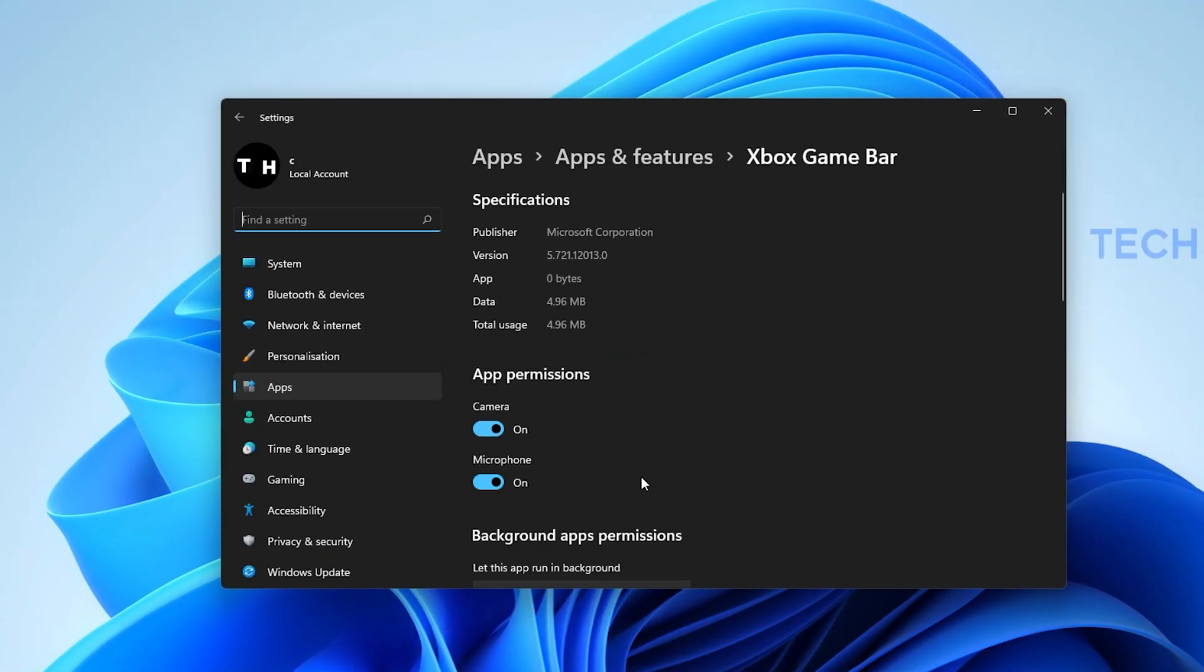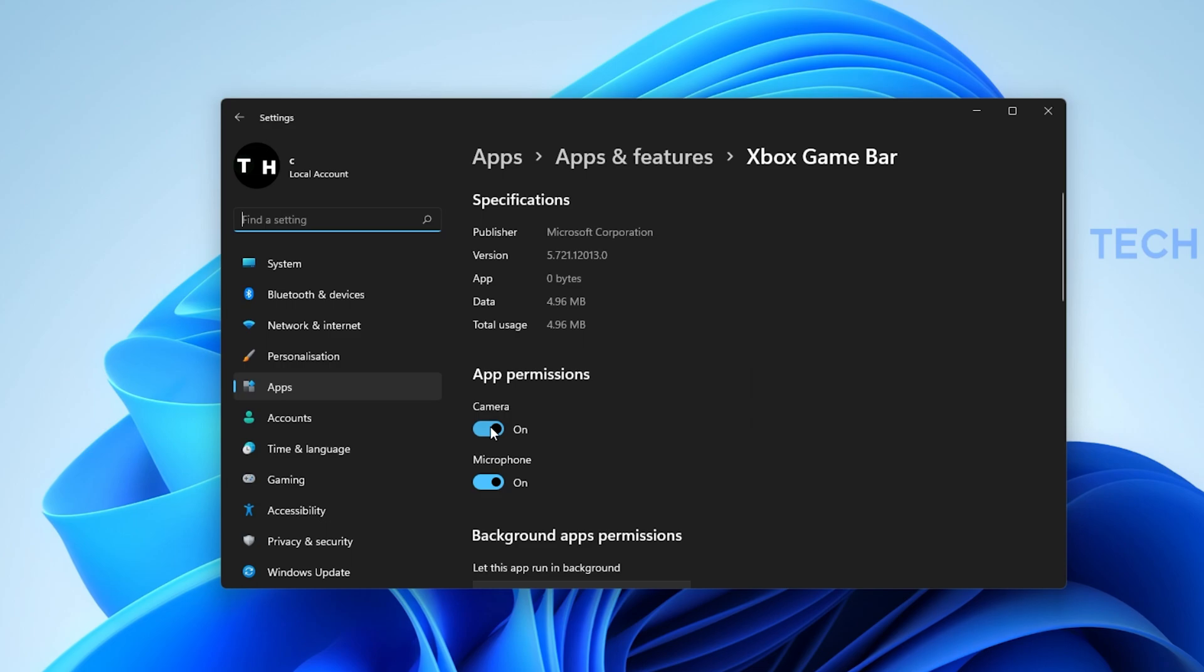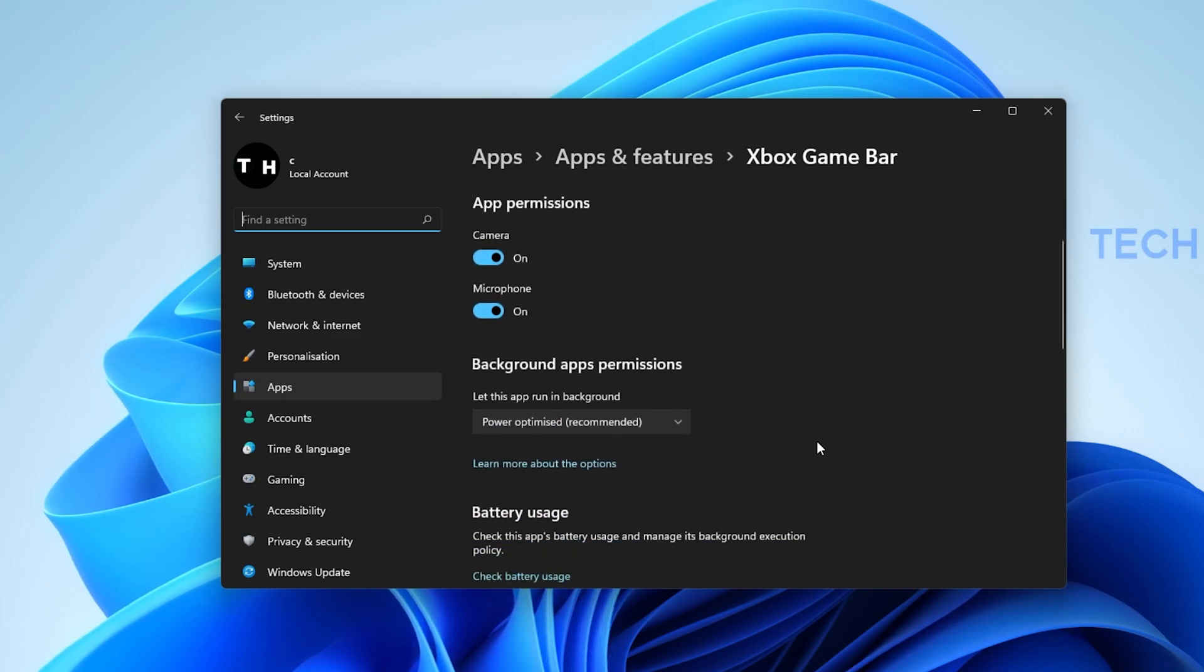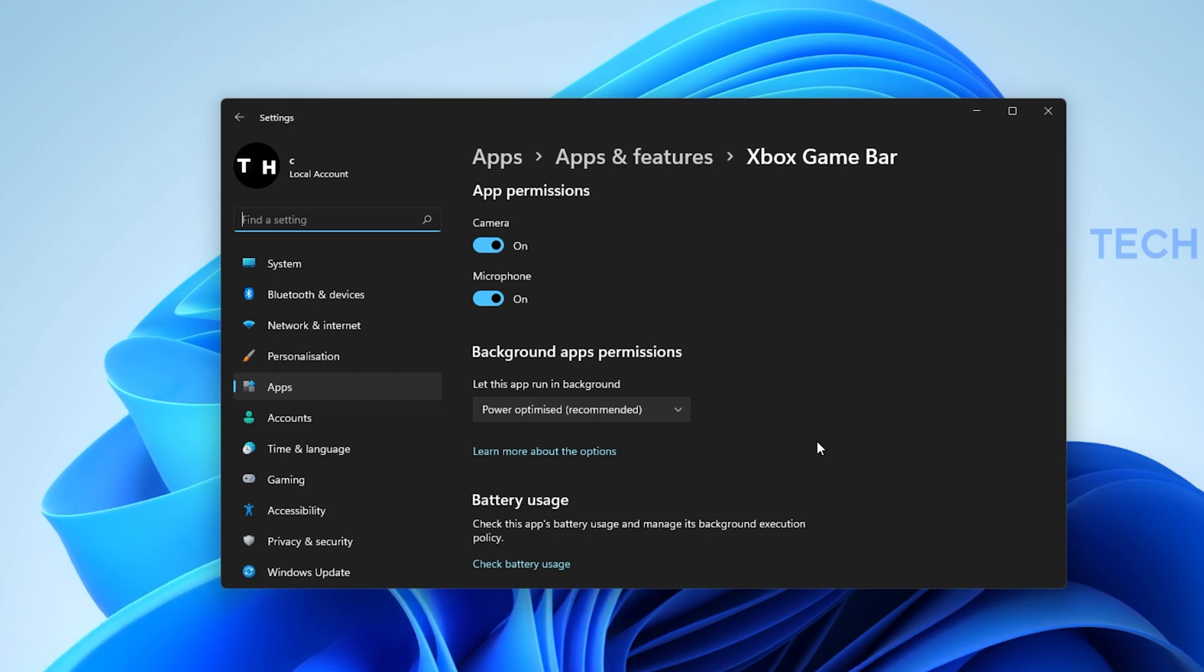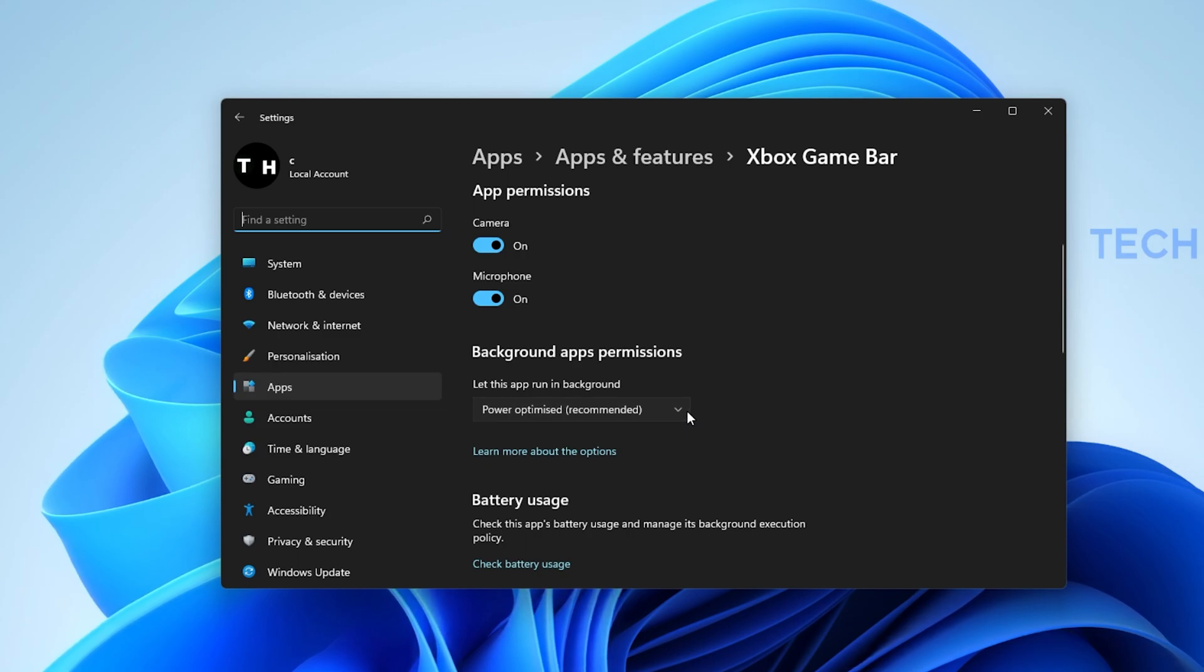Here, allow the app to access your camera and microphone. These will only be utilized when using the in-app chat or when recording your gameplay. Set the Let this app run in the background option to Power Optimized.